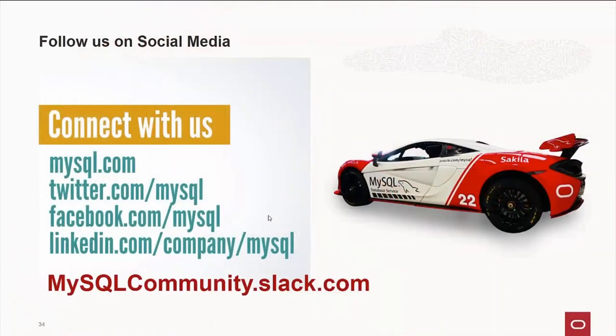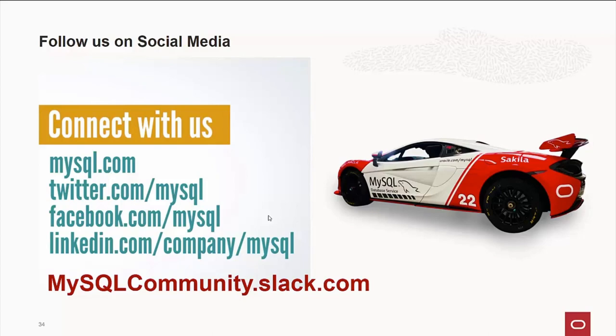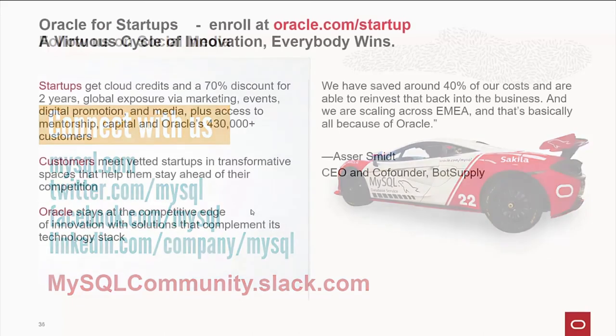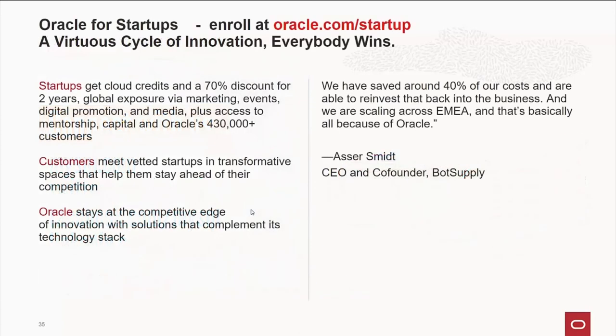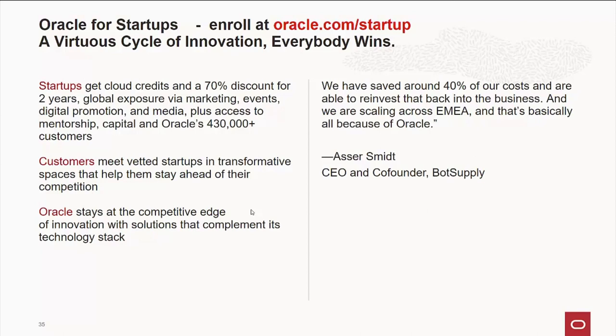Also, please follow us on social media. We're at mysql.com. On Twitter, we're MySQL. Facebook, we're MySQL. LinkedIn.com, we have over 20,000 people as part of our MySQL group. And of course, mysqlcommunity.slack, you're part of the MySQL community. Please join us there. And by the way, if you are in a startup, Oracle would like to help you out. We offer great discounts, global exposure, marketing help, promotions, and access to Oracle's over 400,000 customers. If you are a startup, I highly recommend going to oracle.com/startup and signing up. I am one of the startup ambassadors. If you have more questions about that, please contact me.